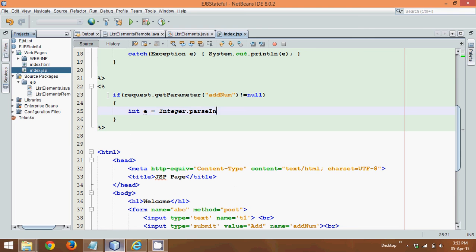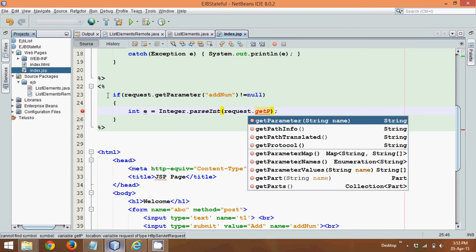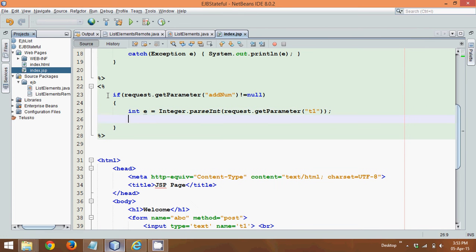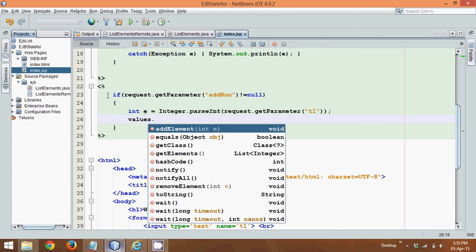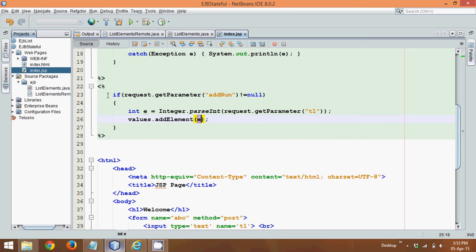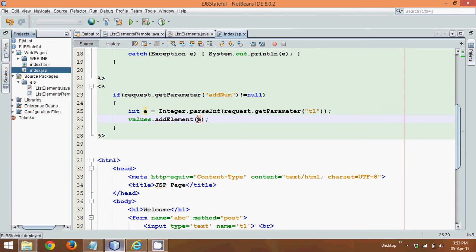So we'll say parseInt, and in bracket, I can simply say it is request.getParameter. And the text field name is t1. And then, we can add that value into values. So we'll say values.addElement, and we can pass a value which is E. Now this element, this E will go to addElement, which is a method of this vector.